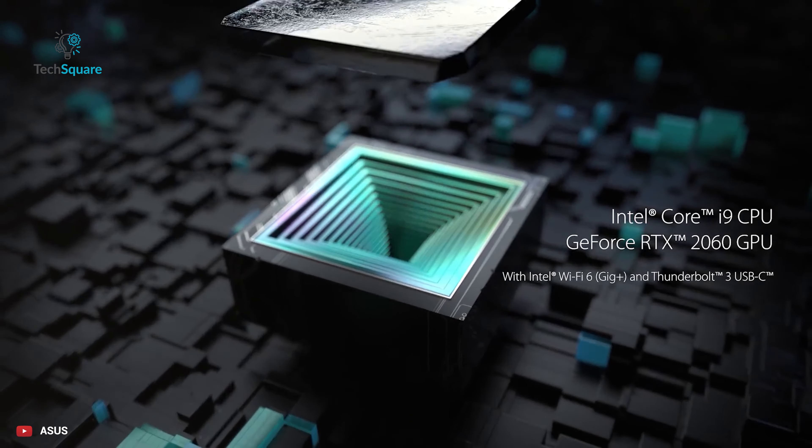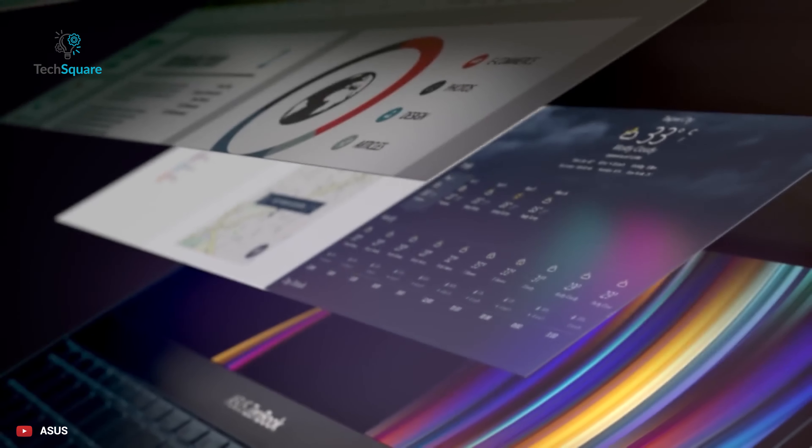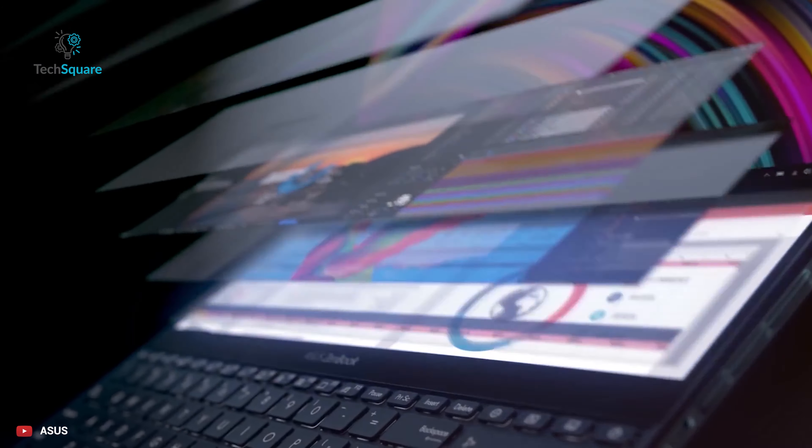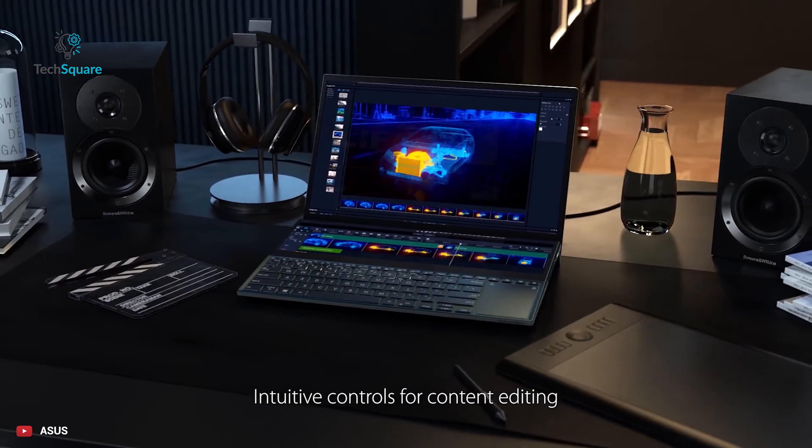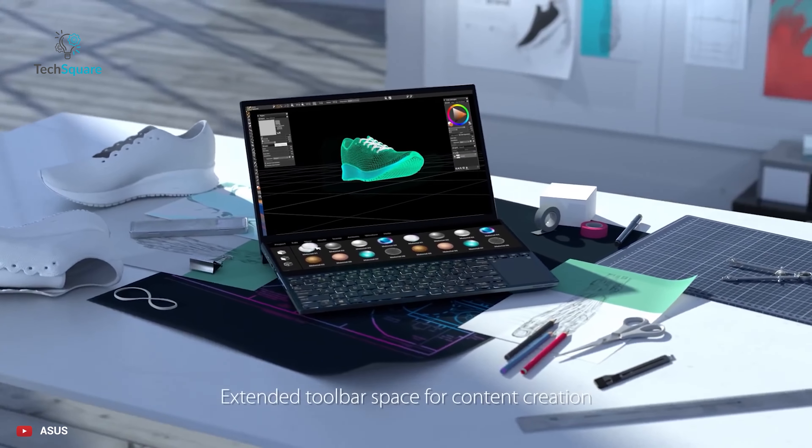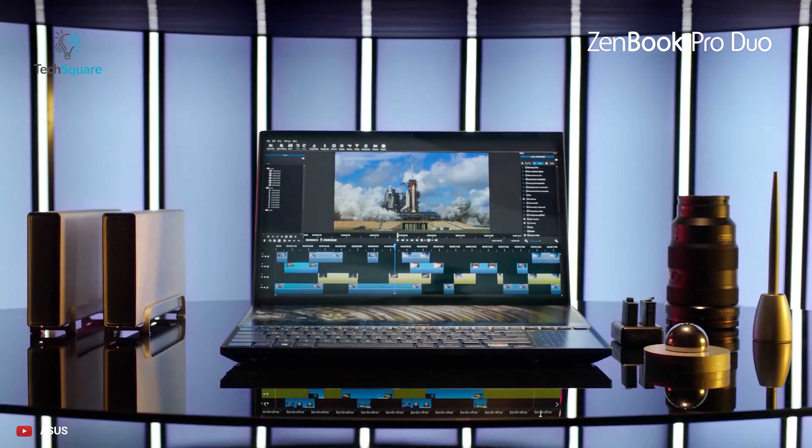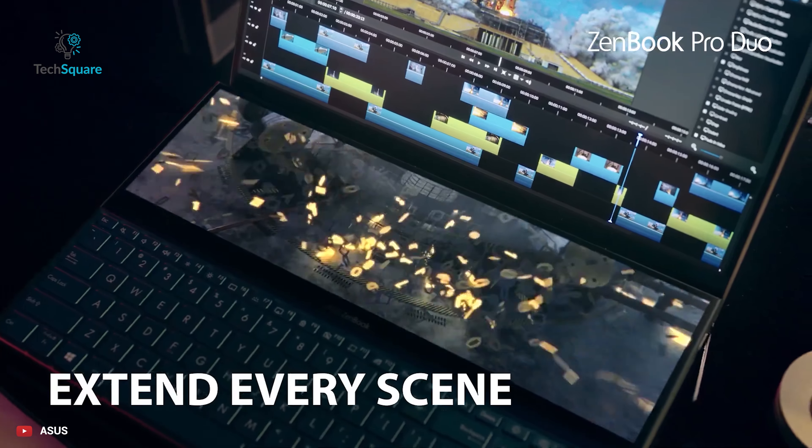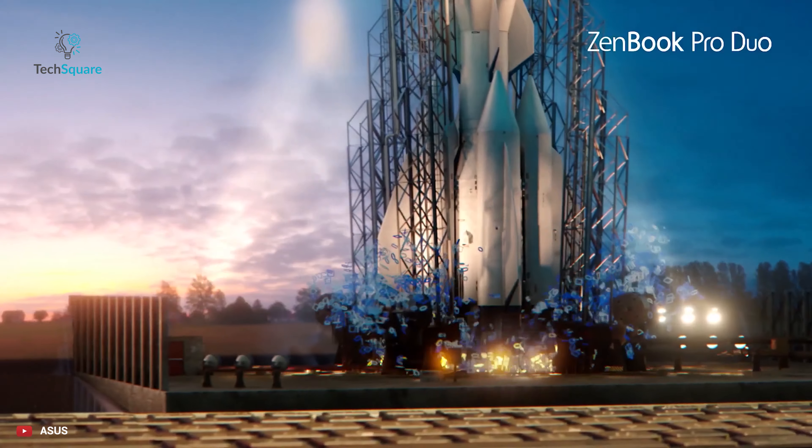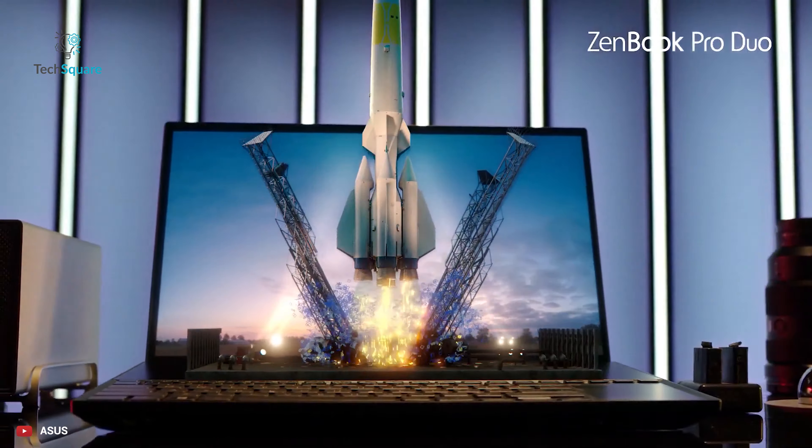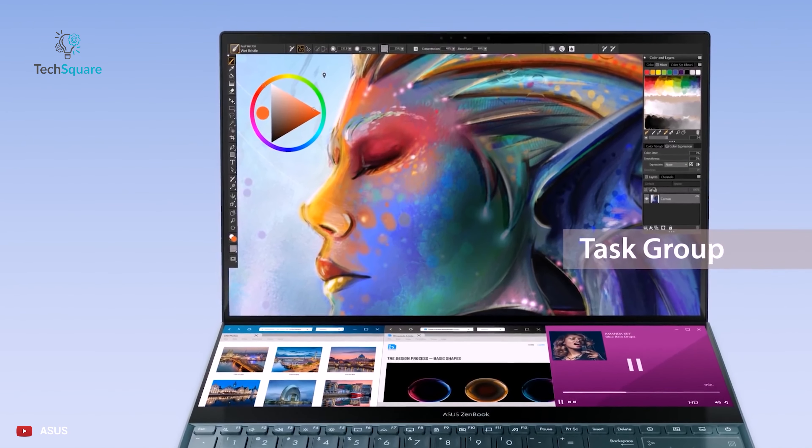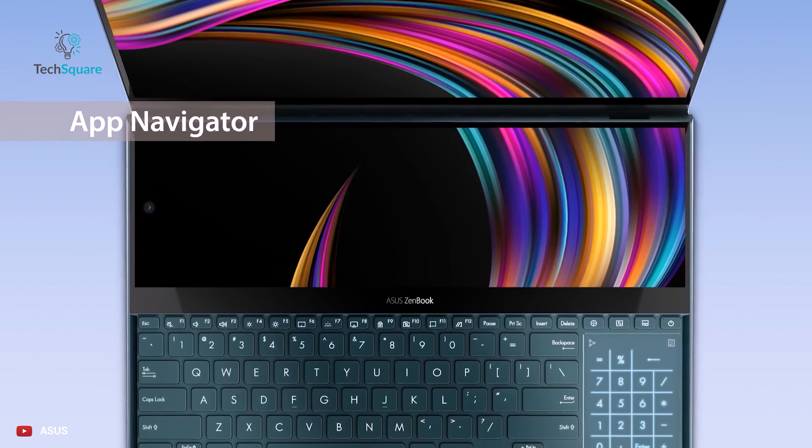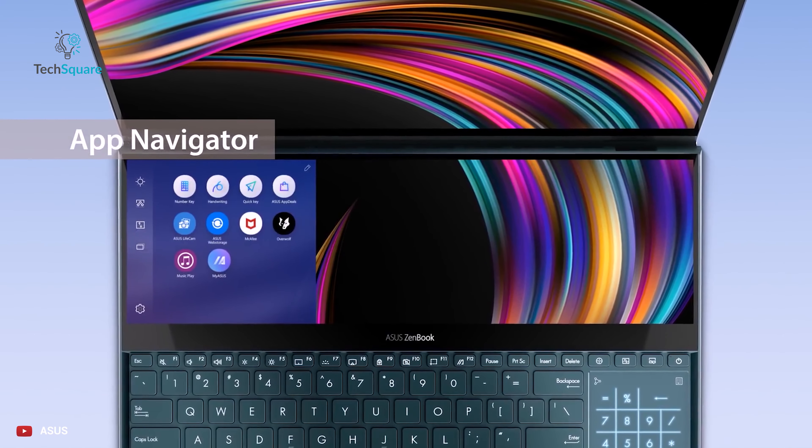The ZenBook Pro Duo can be configured with either 9th generation Core i7 or Core i9 processor, up to 32GB of memory, 1TB PCIe storage, and NVIDIA RTX 2060 GPU. It has a gorgeous 4K OLED touch panel as its main display along with a 14-inch 32x9 aspect ratio IPS ScreenPad Plus second display. Its main display features HDR and 100% DCI-P3 color gamut with a 100,000 to 1 contrast ratio.